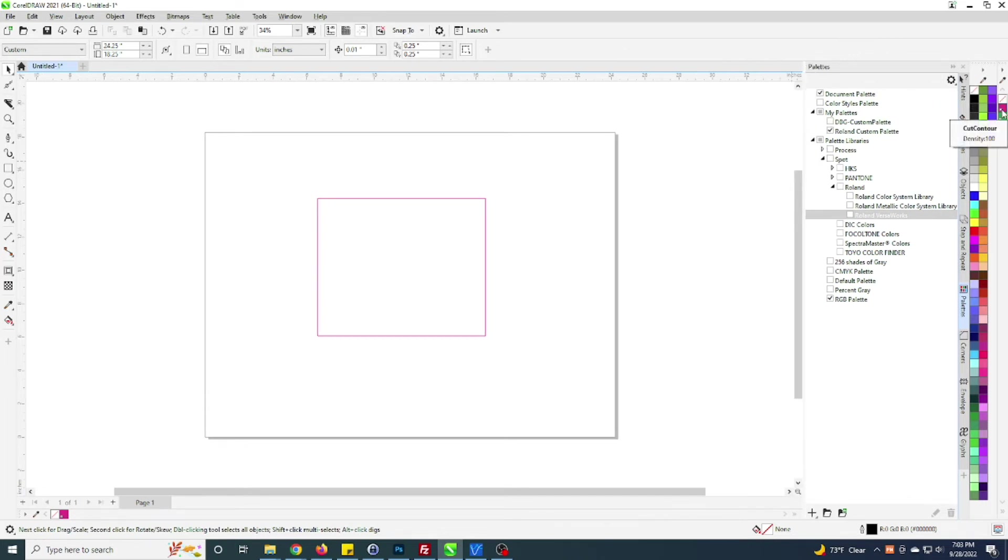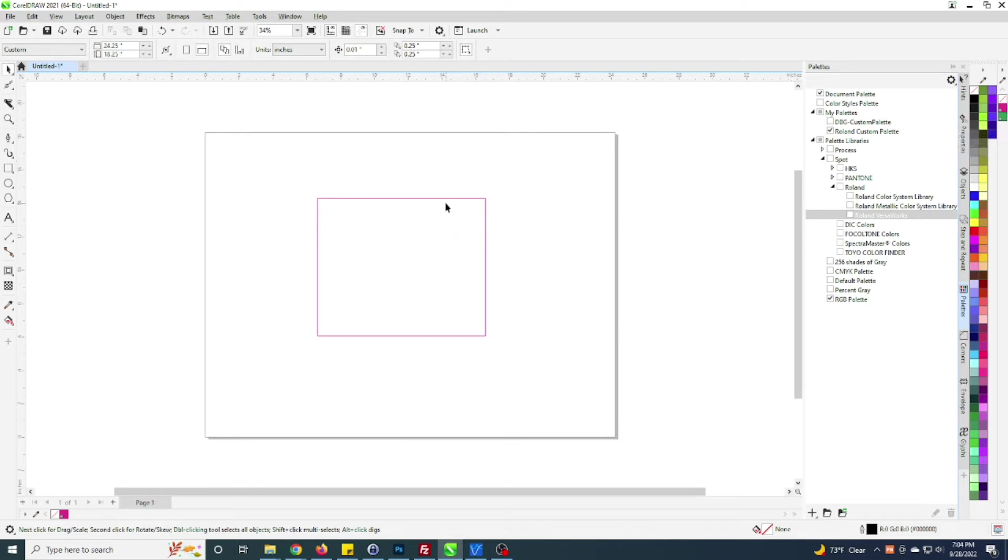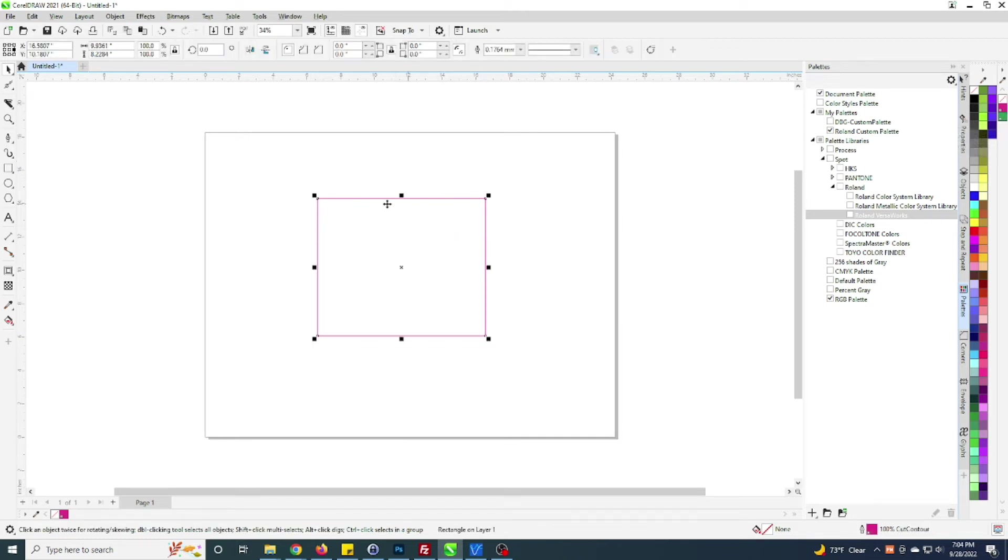So there's the cut contour and here is a perf cut contour. The perf cut contour can basically be used as a secondary line to add a perf cut, or it can be just as a perf cut itself.